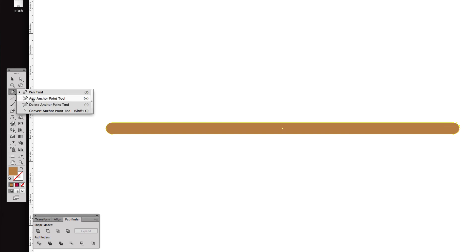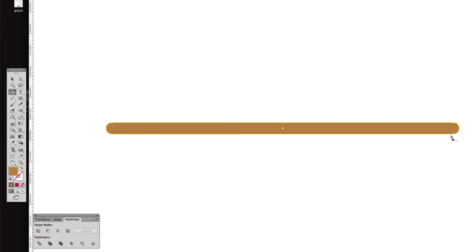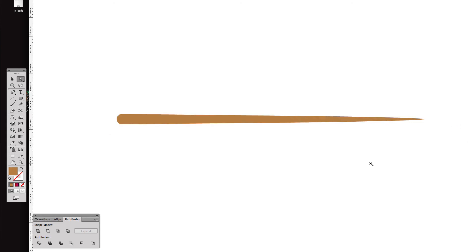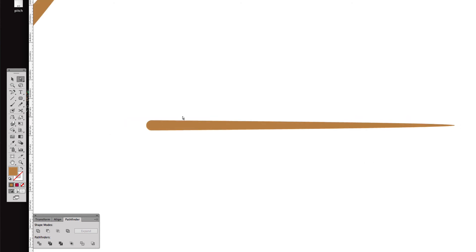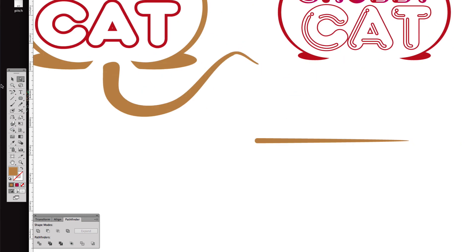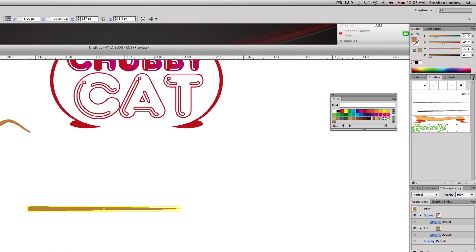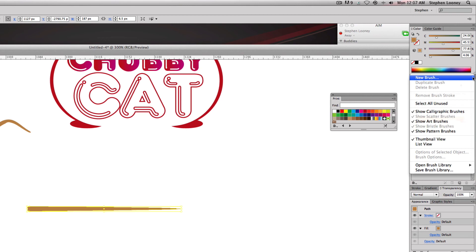So I'm going to click the pen and we're going to go to the Delete Anchor Point tool, we're going to delete anchor point there. There we go. So you notice how it goes really thick to really thin. We're going to select this, we're going to come to our brushes, hit the drop down, New Brush.